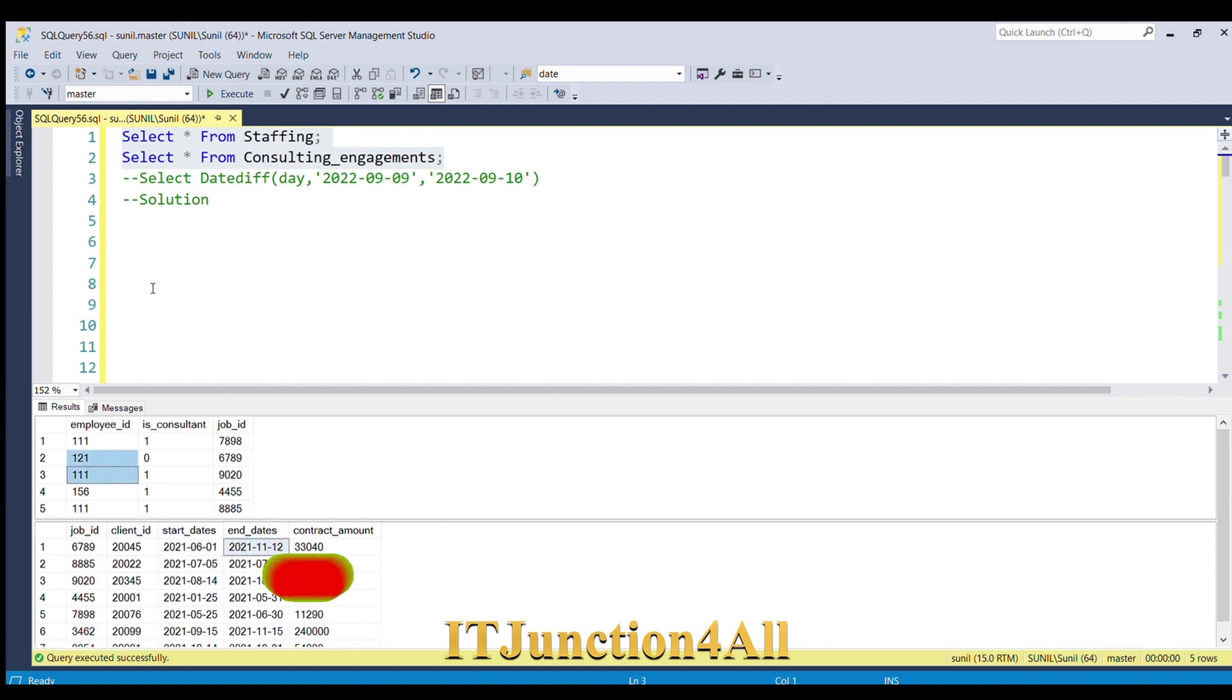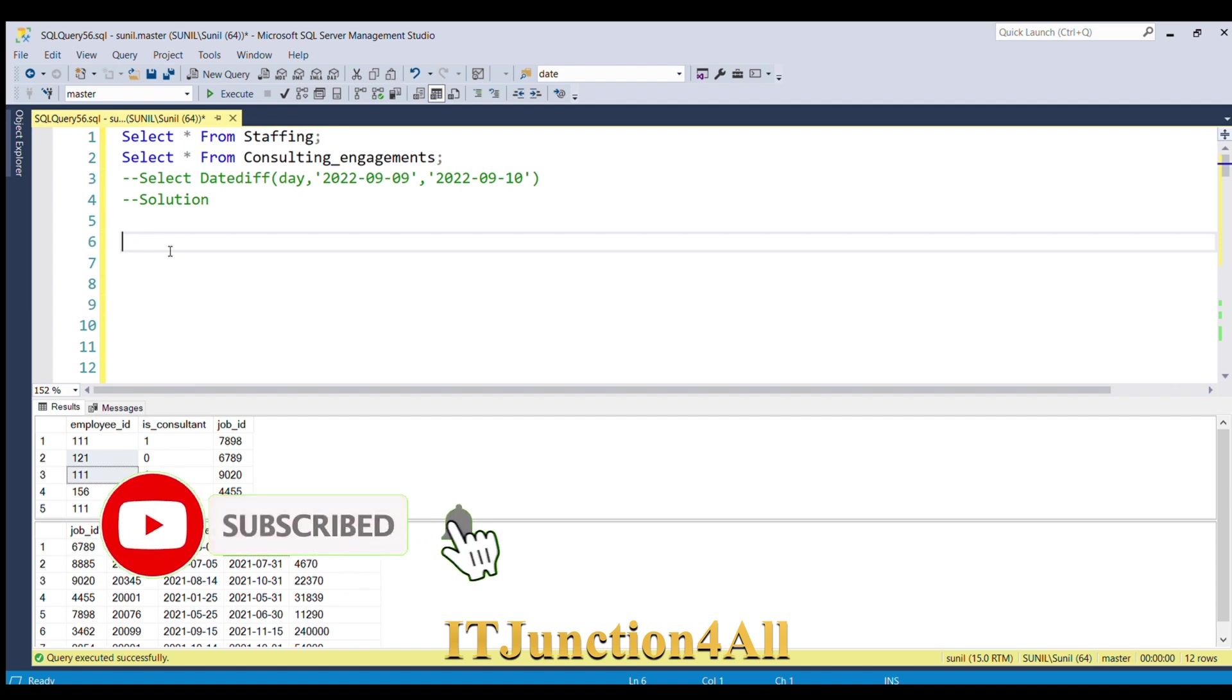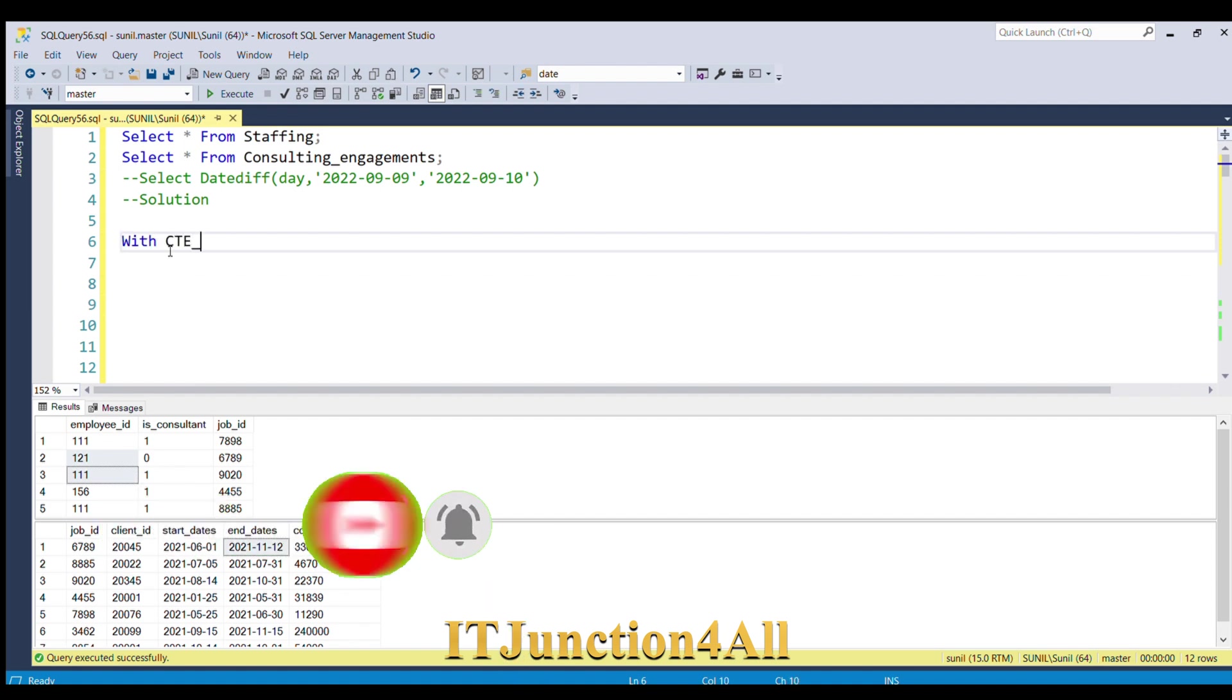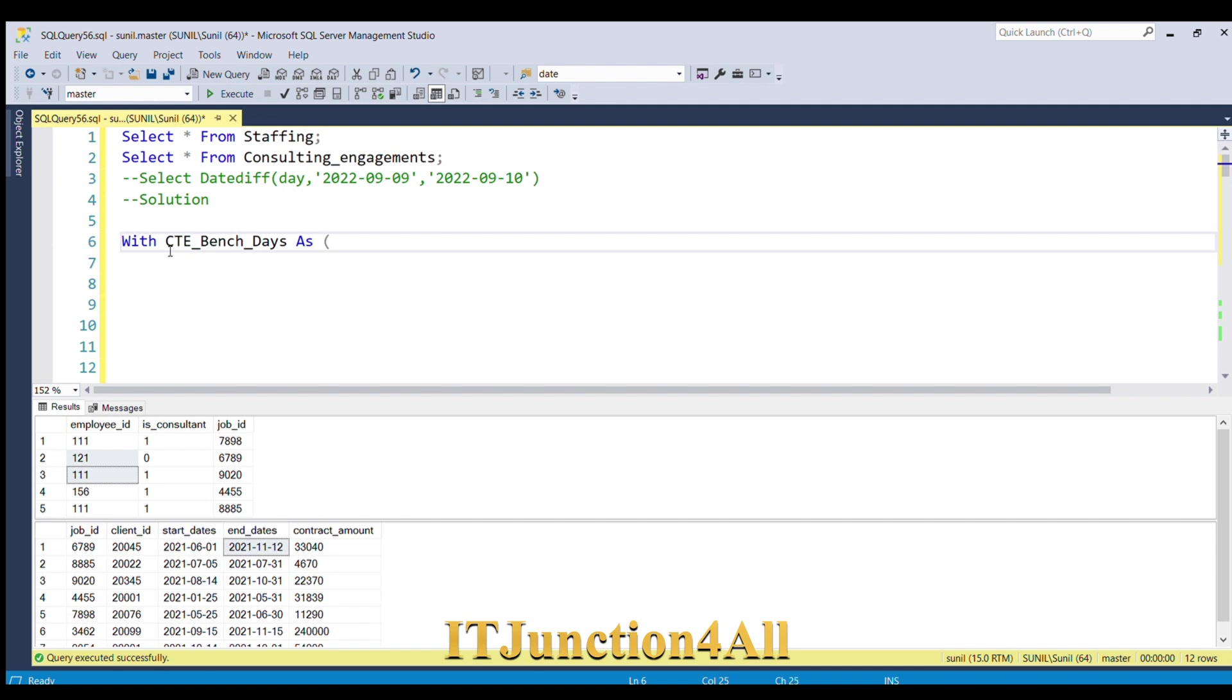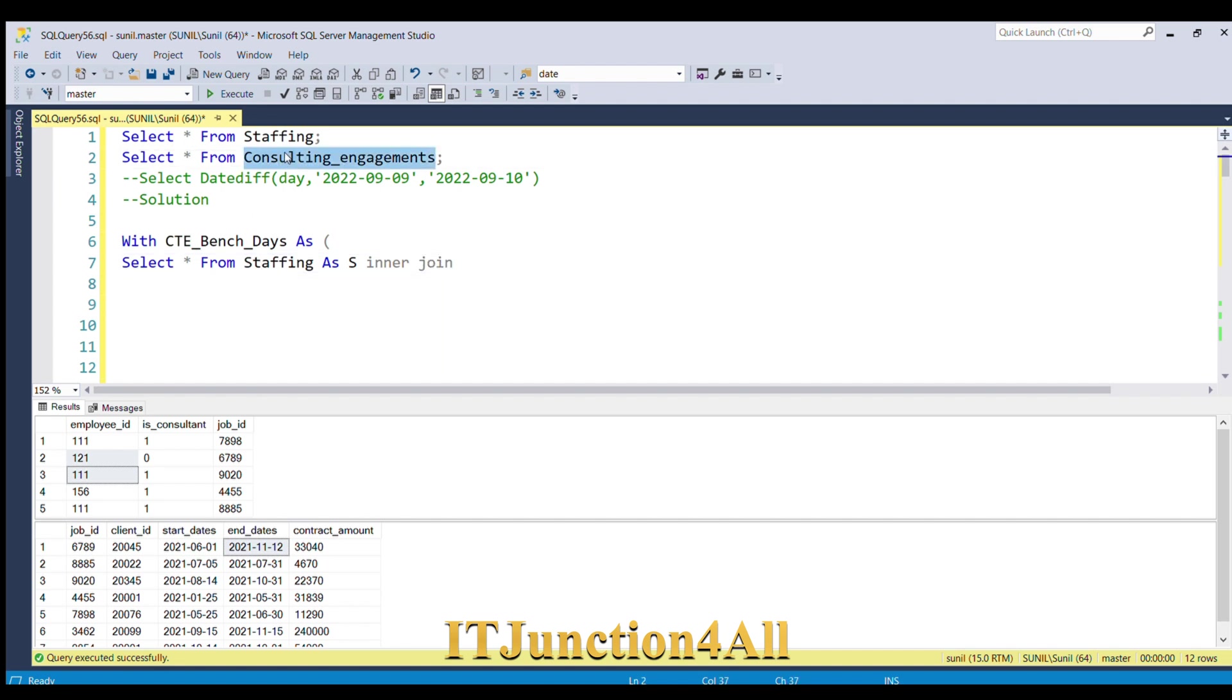Let me start with CTE. WITH CTE_bench_days AS, I'll open the bracket and then I'm going to select from—I'll be joining both the tables. First is staffing table, I'll give alias as S, and then I'm going to do inner join with the consulting_engagements table and give alias as C.